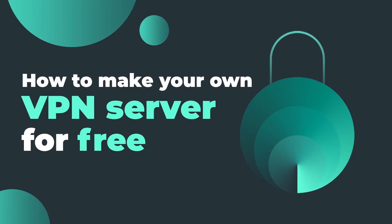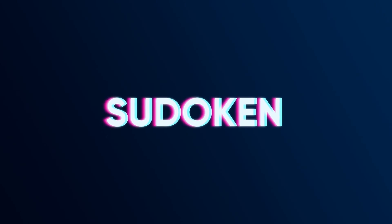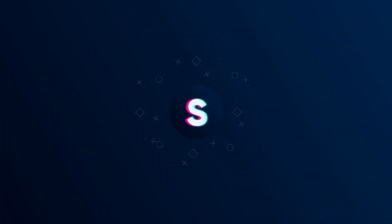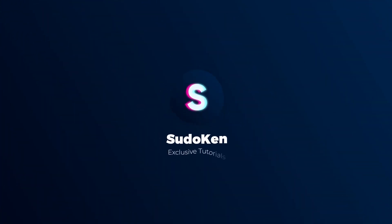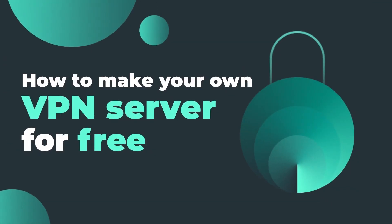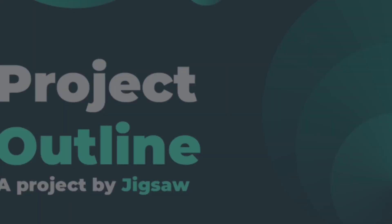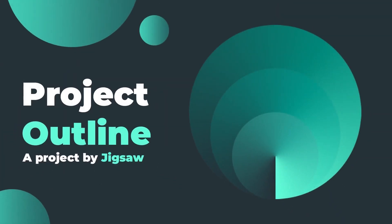Do you want to make your own VPN server for free? Then watch this video until the end. Hi guys, it's Pseudo Ken. In this video I'm going to show you how to make your own VPN server for free with Jigsaw's Outline VPN project and Google Cloud Platform. Actually, what is Project Outline? Outline VPN is a free and open source tool that deploys Shadowsocks servers on multiple cloud service providers.